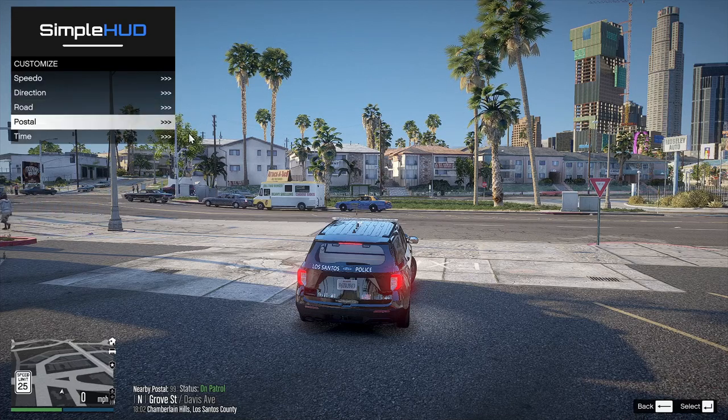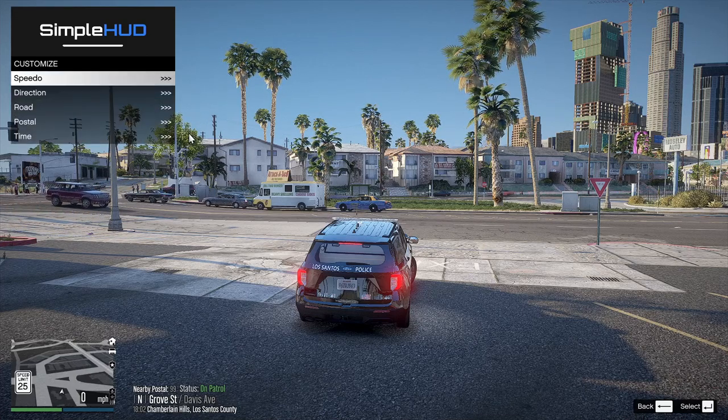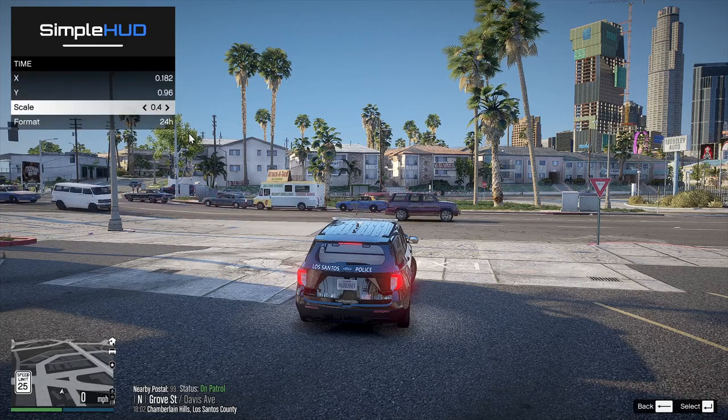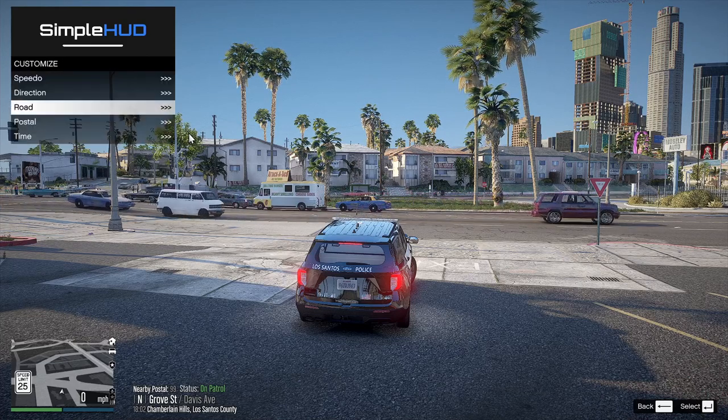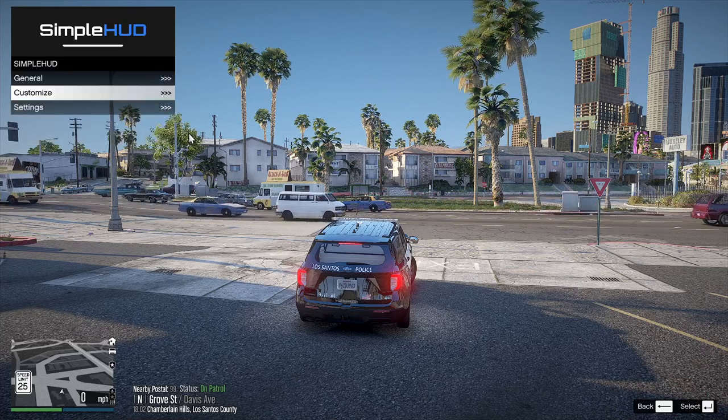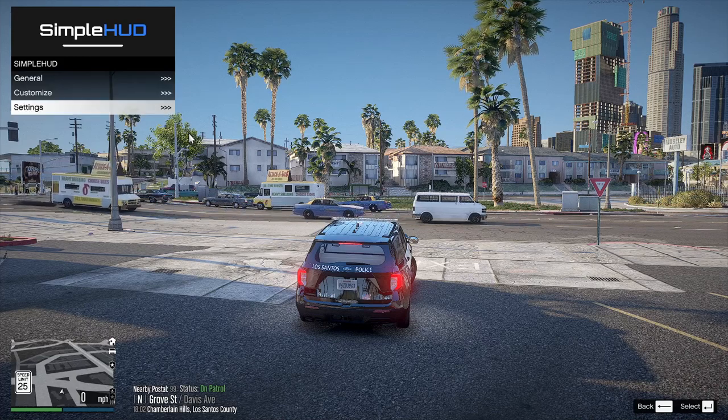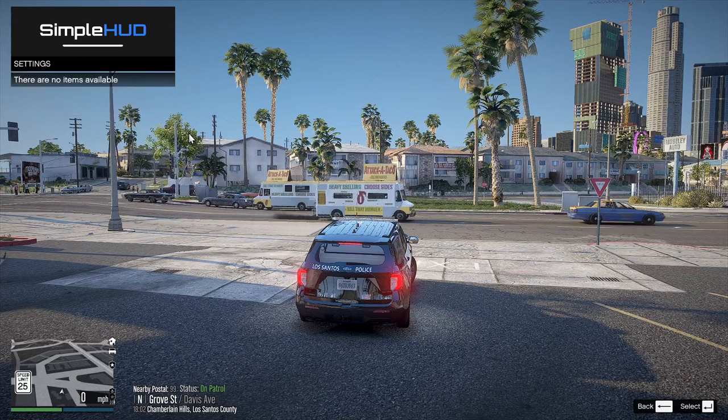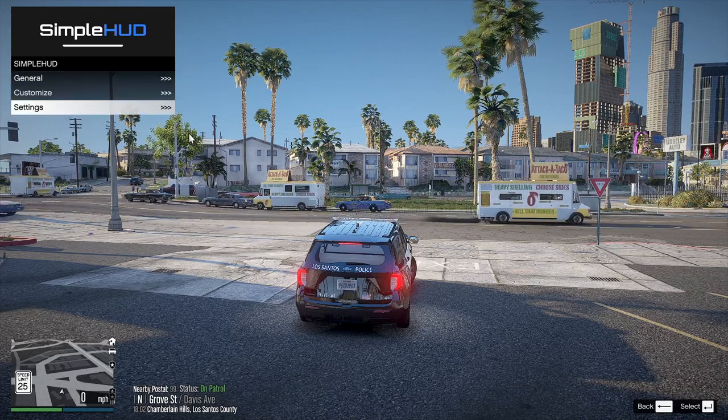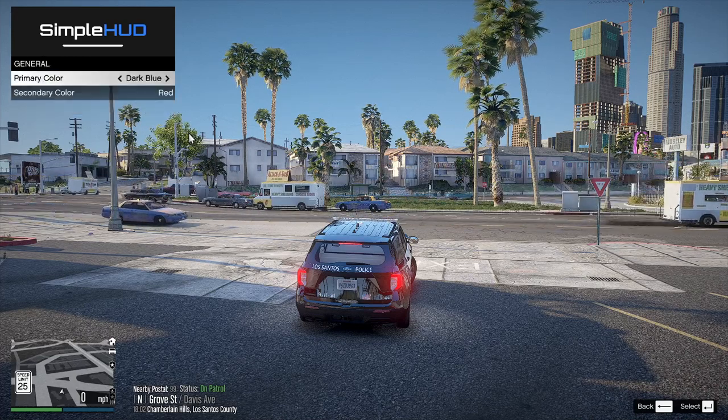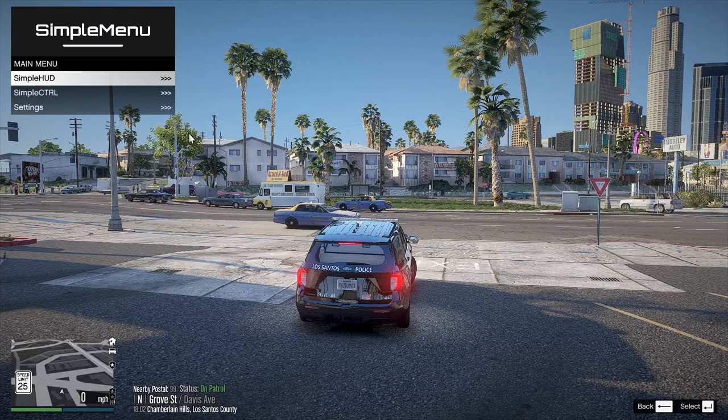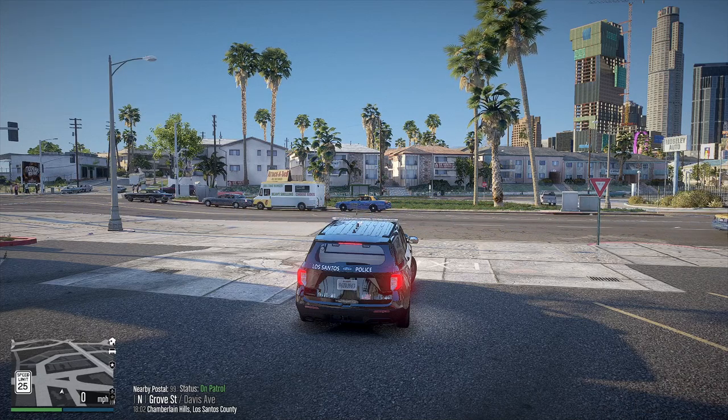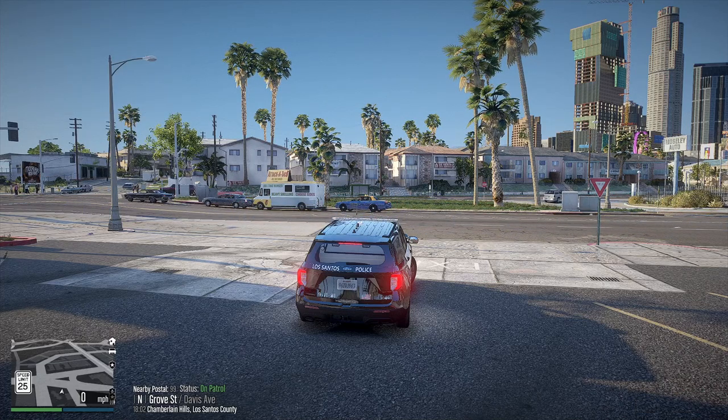Again, the road postal time, all that can be changed and moved within this menu here. So that's pretty cool. Let's back out of that. That's pretty cool. Folks, that is going to be it for the Simple HUD install.